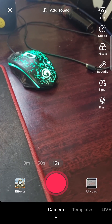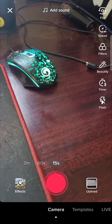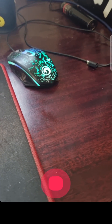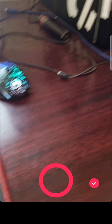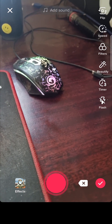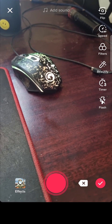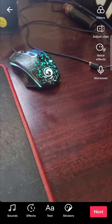Now, once you're on the record screen, you can just record a quick TikTok video. So I've recorded and I can tap on the tick mark at the bottom right.